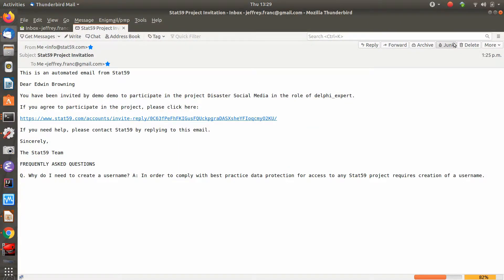Here you can see a Delphi expert invitation email that has come directly from the STAT59 website, inviting me to participate in the Delphi project as an expert. It's very simple — if I agree to participate in this project, I'm just going to click this button to be moved on to the STAT59 website to set up my account.